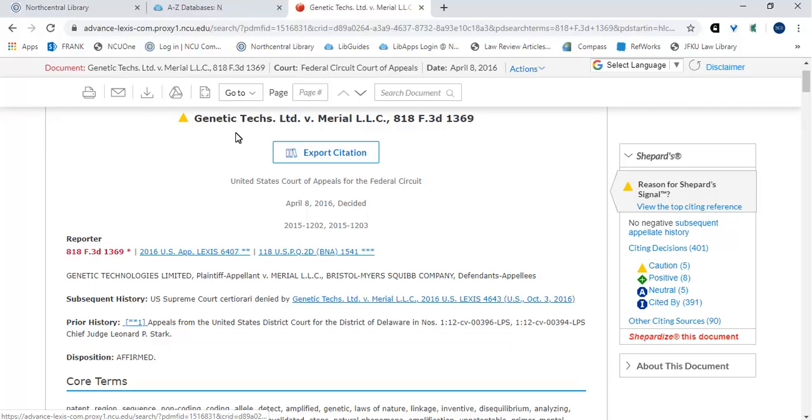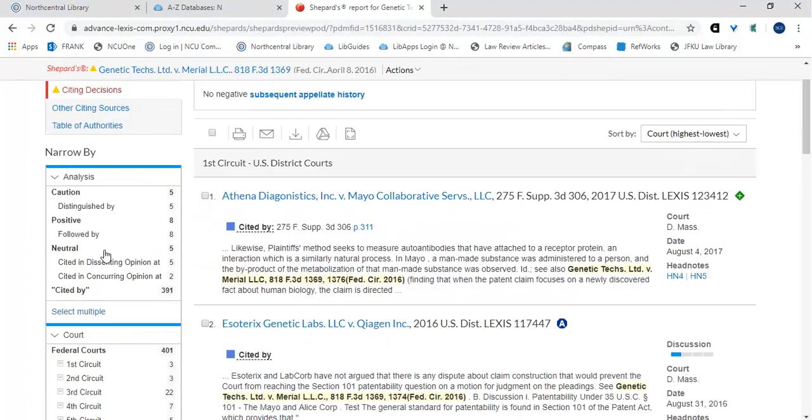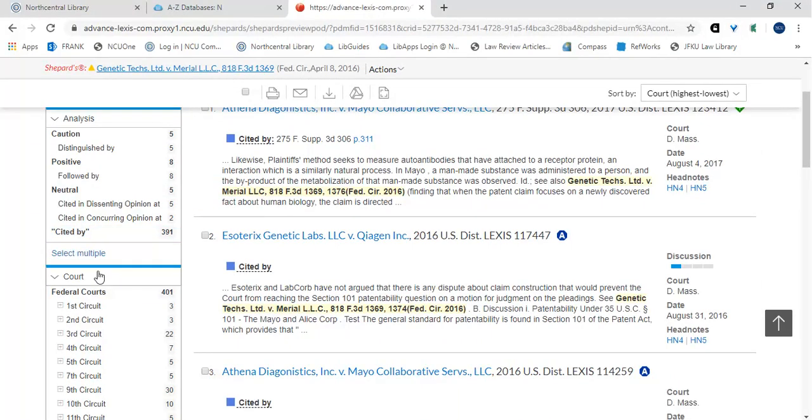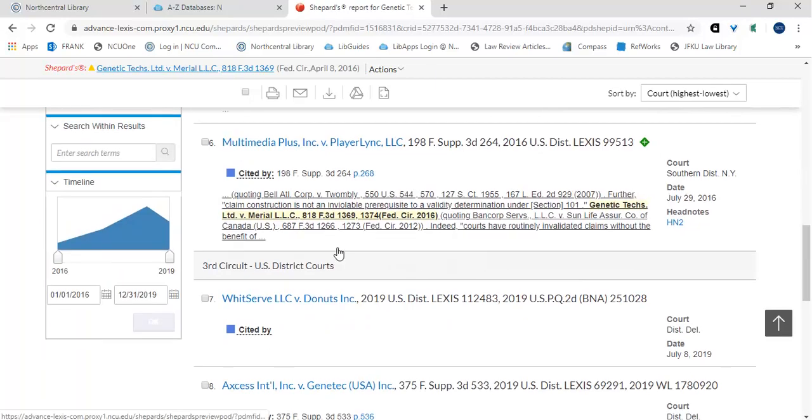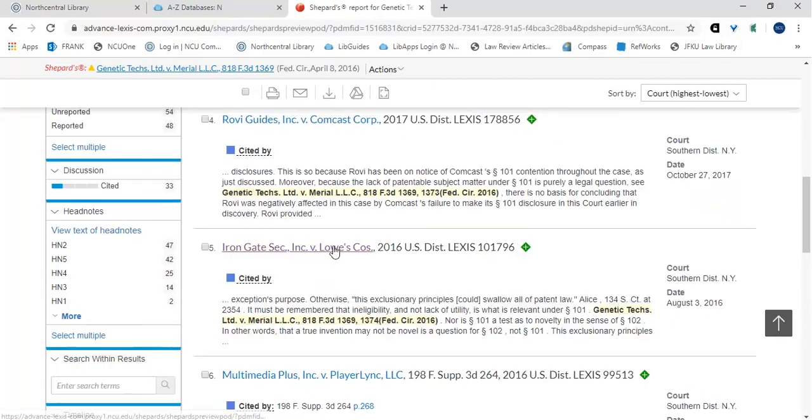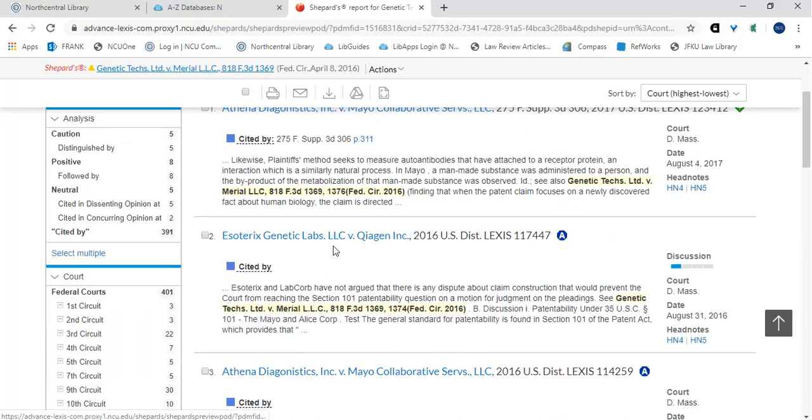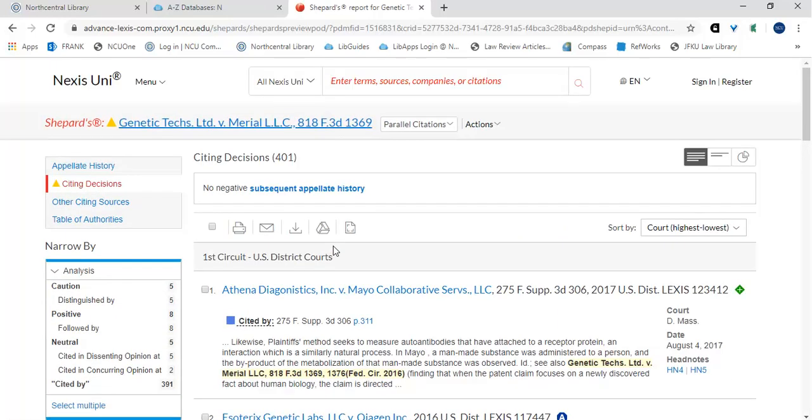Finally, clicking on Shepardize this document will create a full Shepard's report of the case. From here, you can view a list of the citing decisions. You can narrow down by analysis, court, publication status, depth of the discussion, and head notes. You can also search within these results by keyword and narrow down by date. You can view any of the citing cases in full detail.